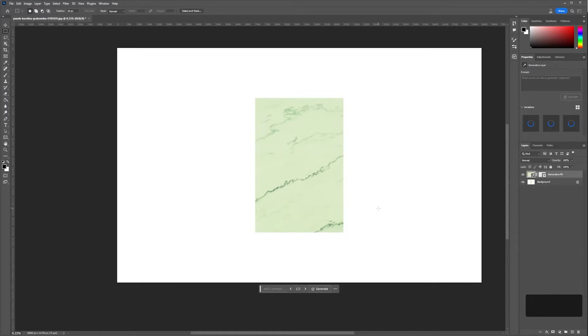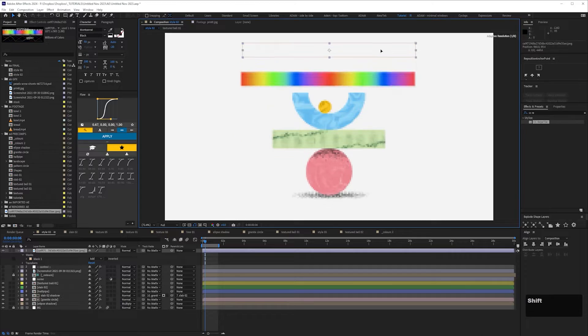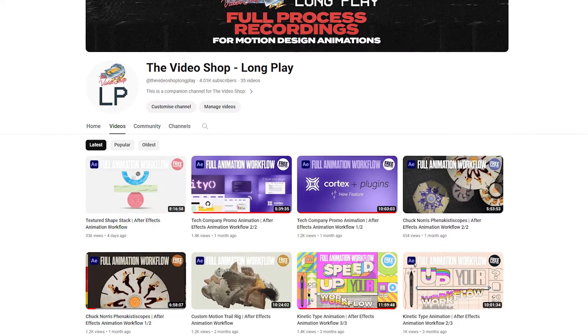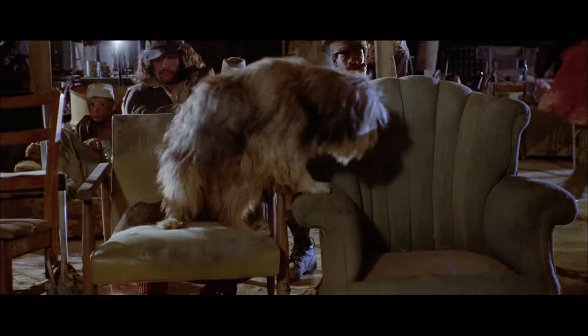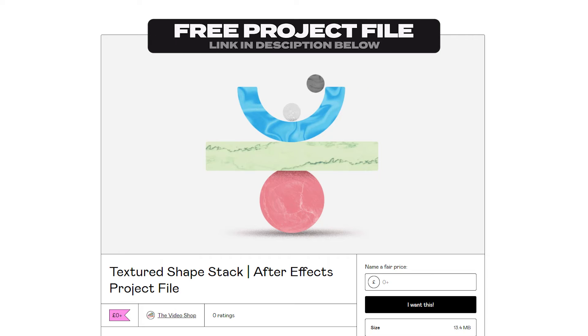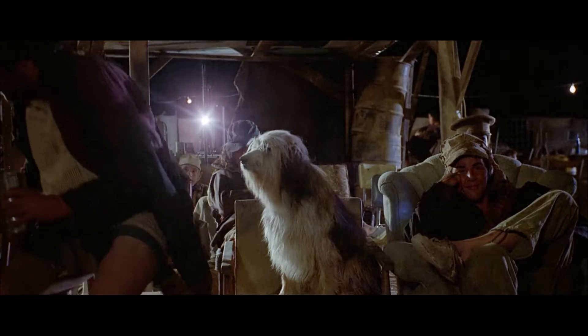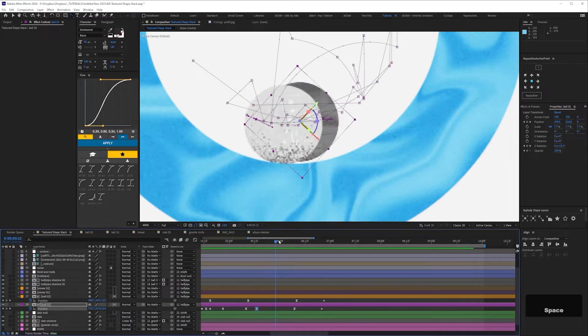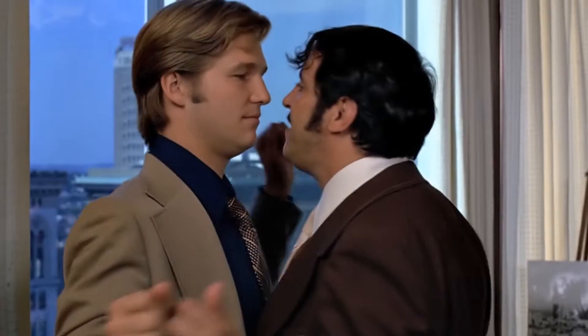As always, if you want to see any of my workings out, the whole process is on the Video Shop Long Play channel. It's 8 hours long, so you might want to come free chat. And there's the free project file. Oh and stay tuned to the end for an extra tip for taking your animation to the next level. Okay, let's get started.